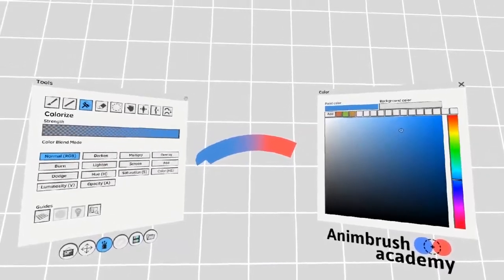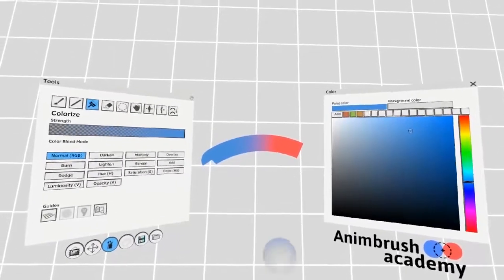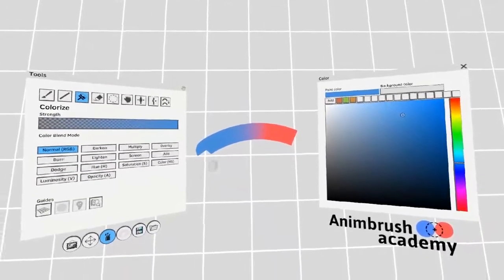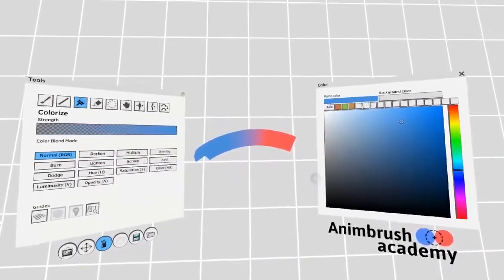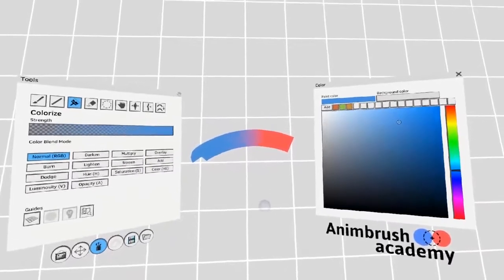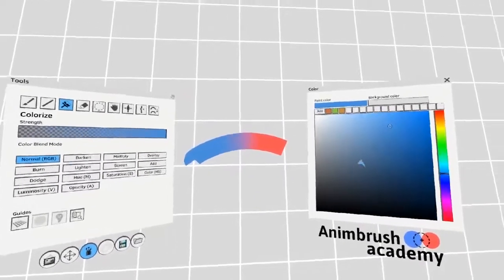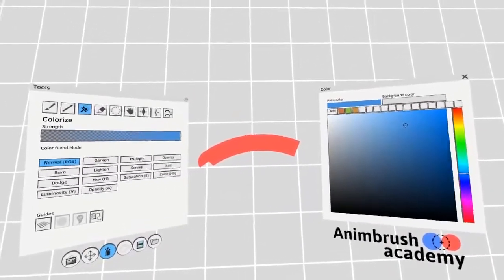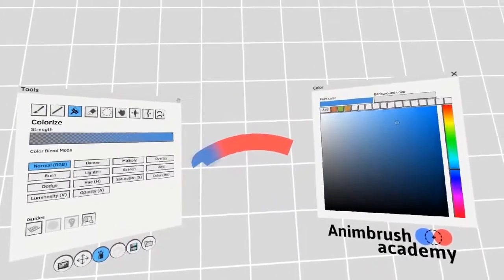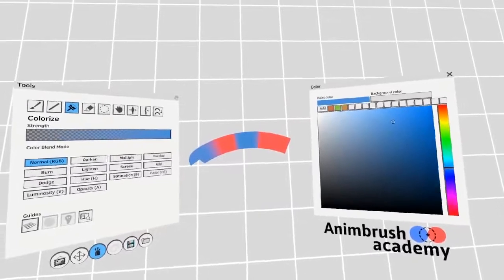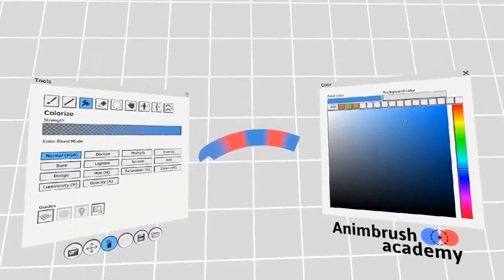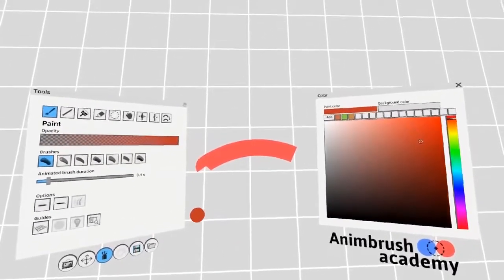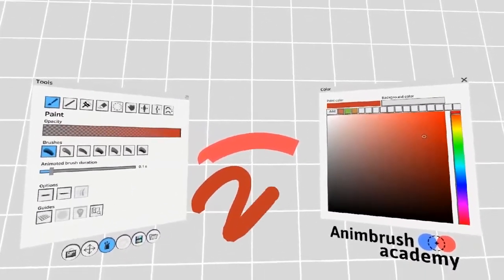For example, you can color this stroke from left to right, but you can't color it up and down. This is true for any stroke you draw. Think of them like spaghetti noodles.